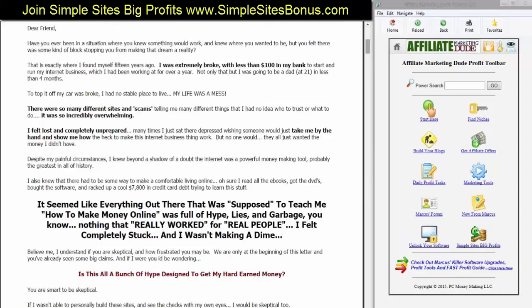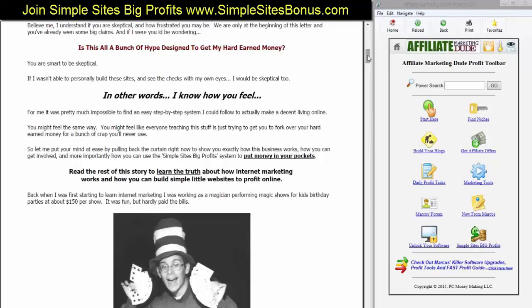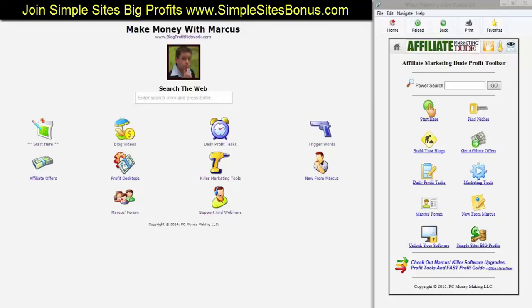Believe me, I understand if you're skeptical and how frustrated you might be. We're only at the beginning of this webinar and you've already seen some big claims. If I were you, I'd be wondering: is this all a bunch of hype designed to get my hard-earned money? You are smart to be skeptical. If I wasn't able to personally build these sites and see the checks with my own eyes, I would be skeptical too. In other words, I know how you feel. I know what it's like for someone to say they have a website that made over a million dollars and it looks like a third grader made it.